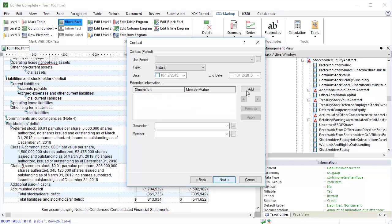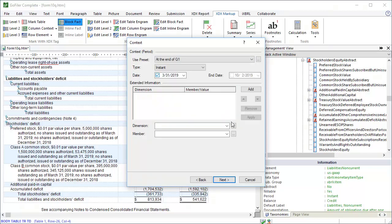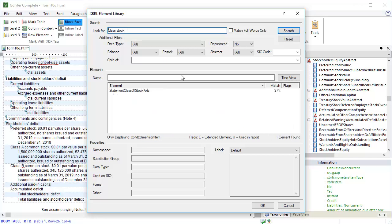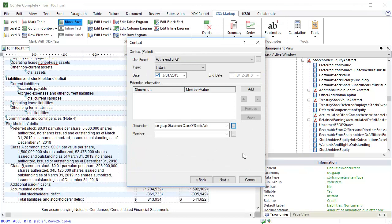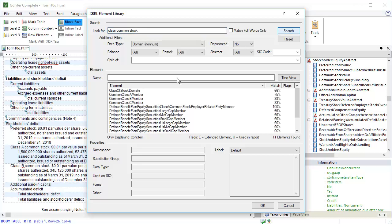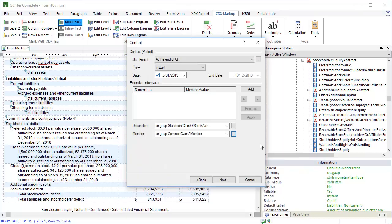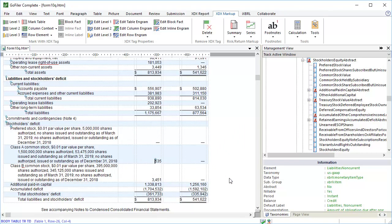Set the date of the context to the date of the column. Now add the dimension and member elements. Click Add. And then click Next. And finally, click Finish. Repeat the process for the second column.